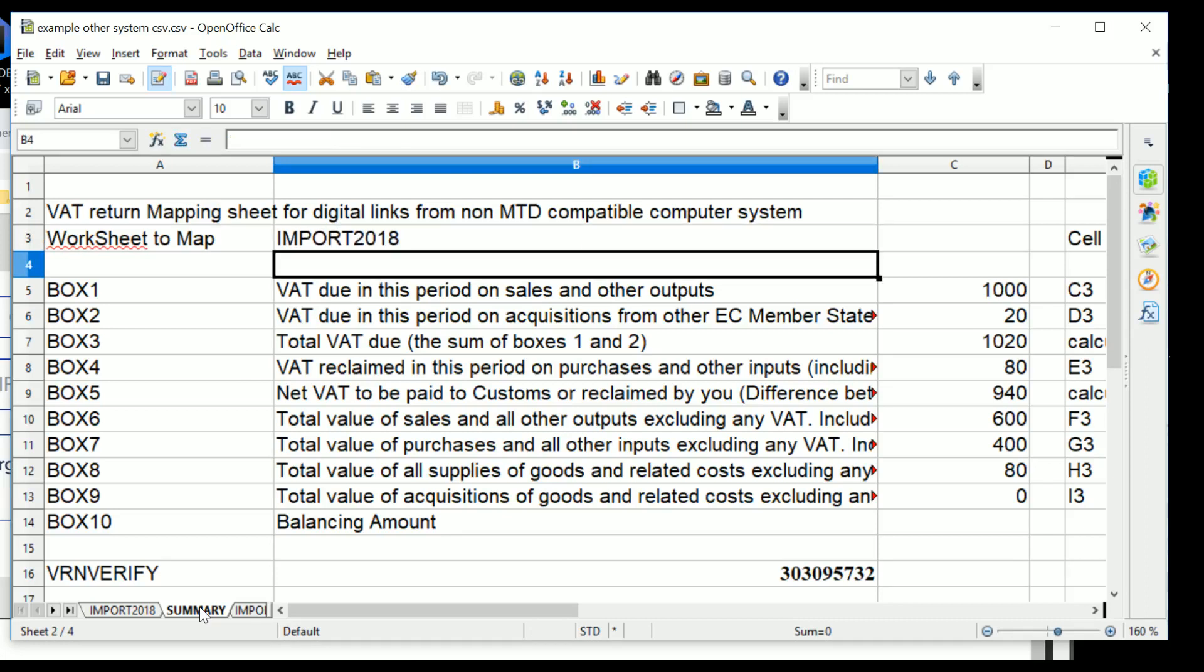So that demonstrates how you can import from a comma-separated variable file from any computer system into a spreadsheet. This is using OpenOffice. OpenOffice has the advantage of being open source—it's not as pretty as Excel. The similar process works in Excel. This particular worksheet is available and an Excel equivalent from our digital links web page on the VAT Direct website.